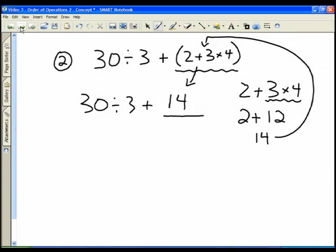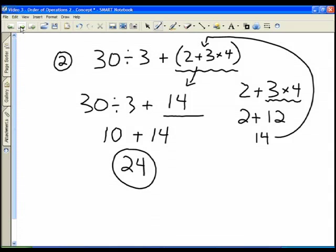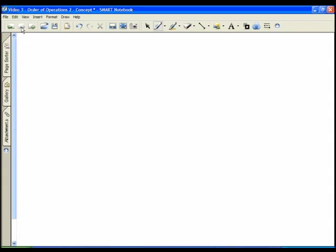Inside the bracket I follow order of operations — multiplication first, then addition — and I get 14. Now my brackets are gone since I have one number. I can now do multiplication and division, then addition and subtraction. 30 divided by 3 is 10, plus 14, and 10 plus 14 is 24. So the answer to this problem is 24.